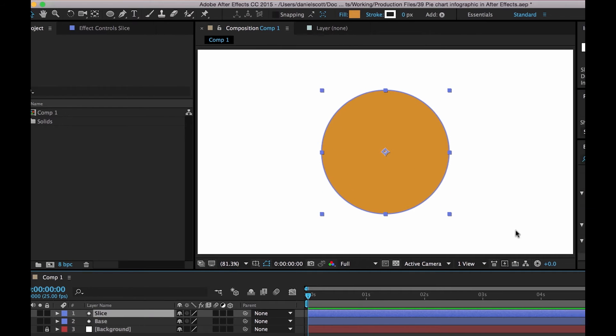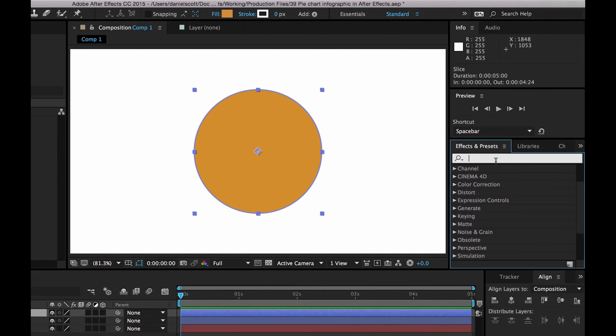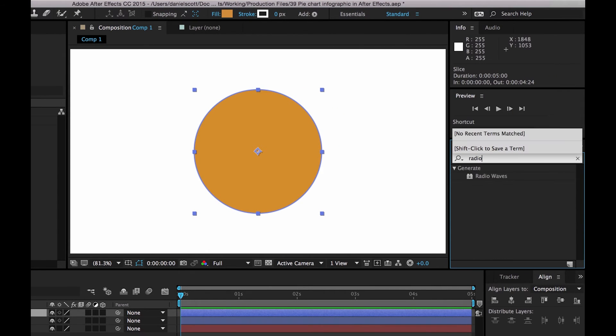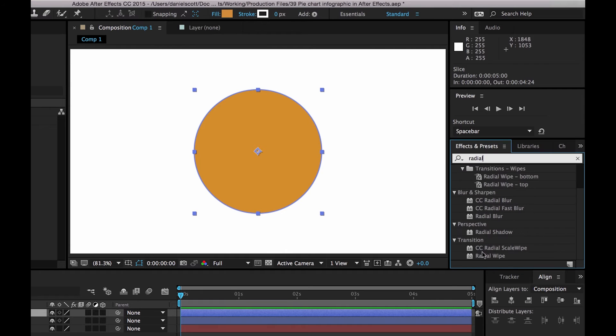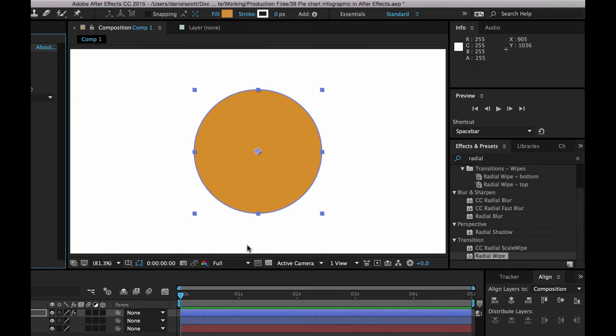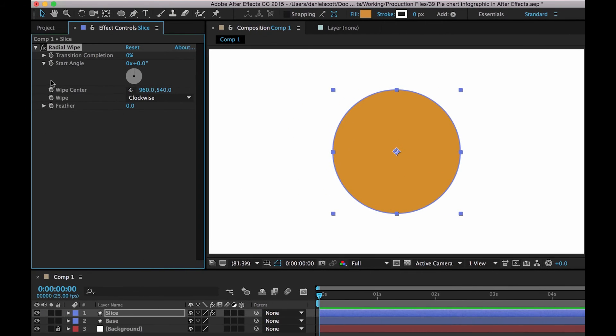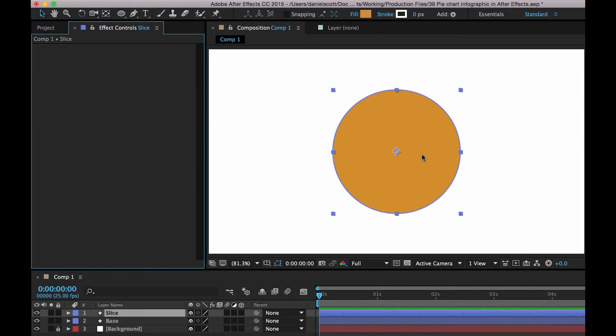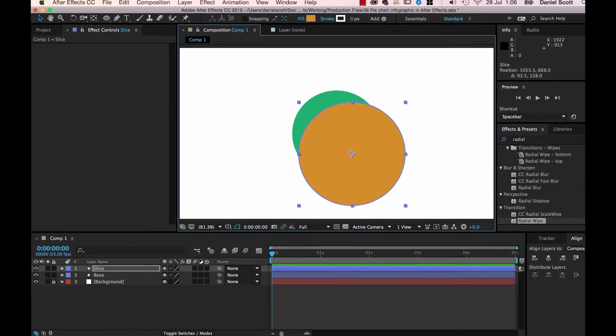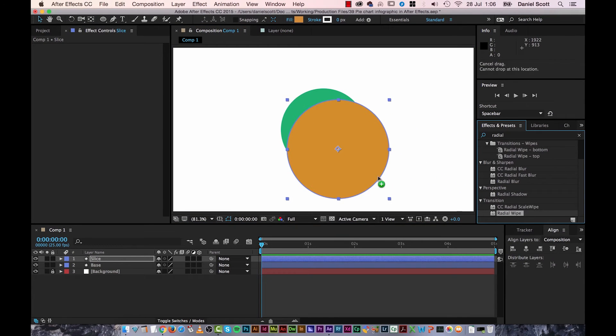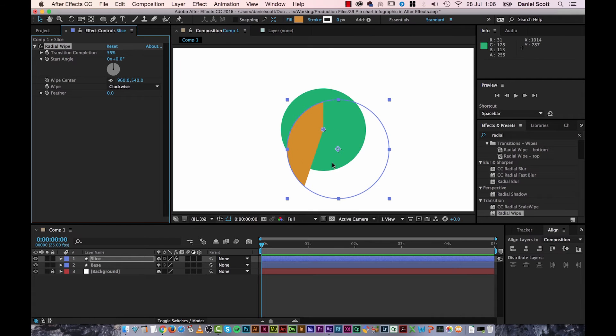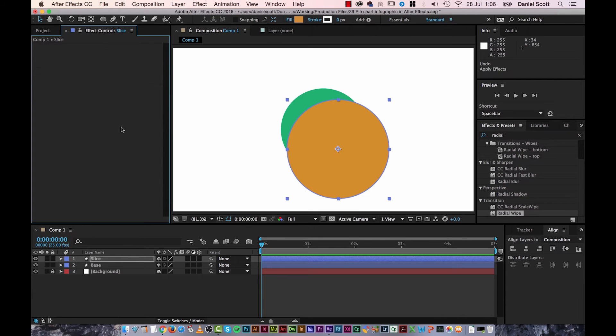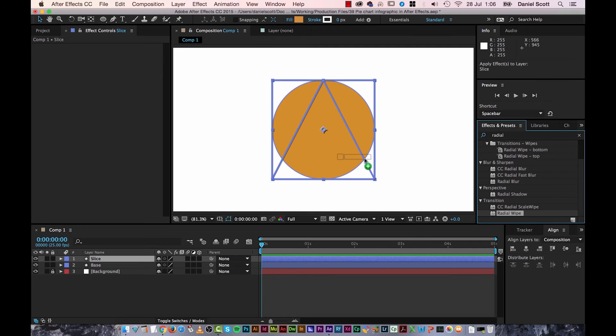Now we need to add the Radial Wipe. So over here in your Effects and Presets, type in Radial. Radial Wipe is what you're looking for. Drag it on, and there he goes. So if he wasn't in the center, if I undo before I add it and I put this guy down here, then I add the Radial Wipe, you'll end up with this problem. Can you see, it does it from the center of the composition, not the center of my circle. So I'm going to undo, put him back. Now I add Radial Wipe to him.